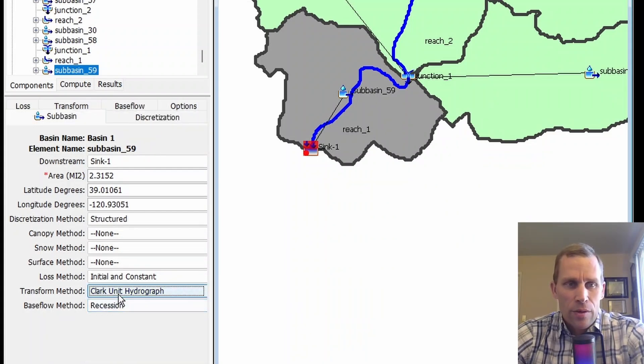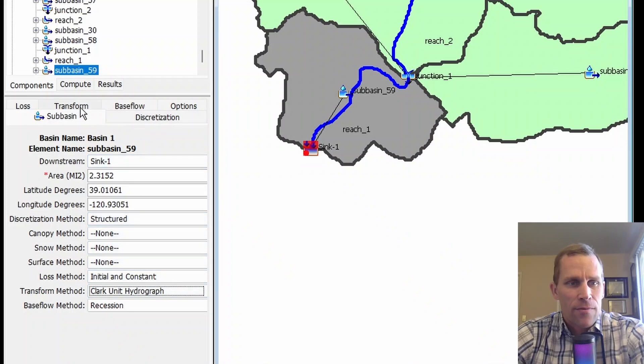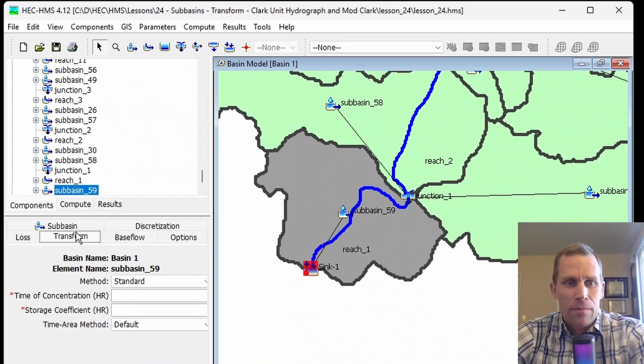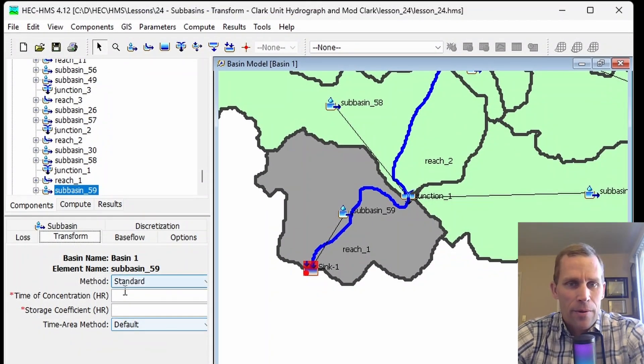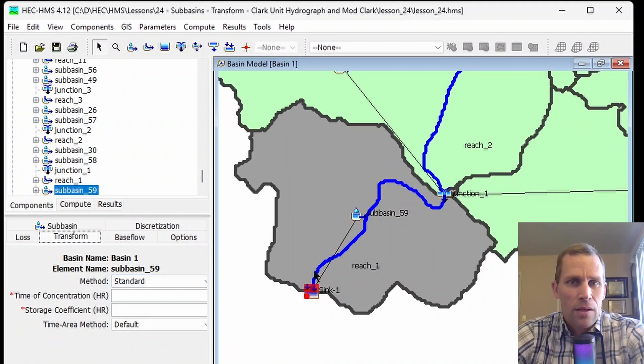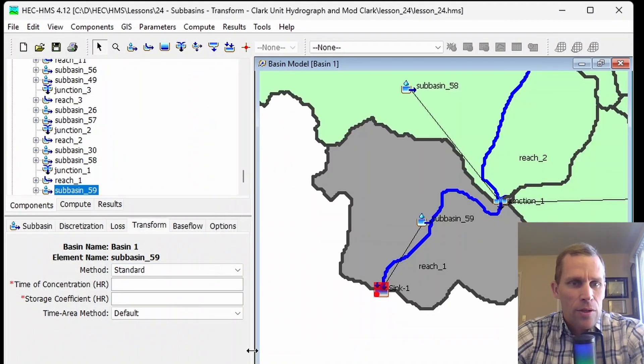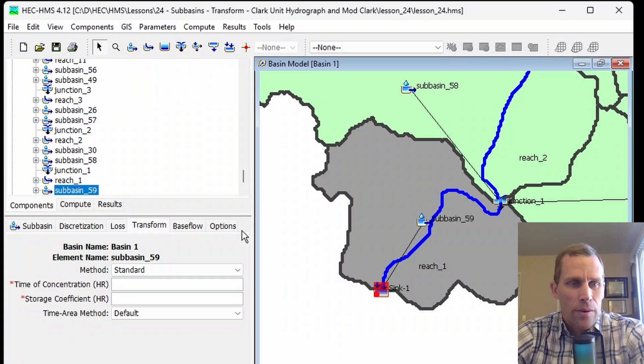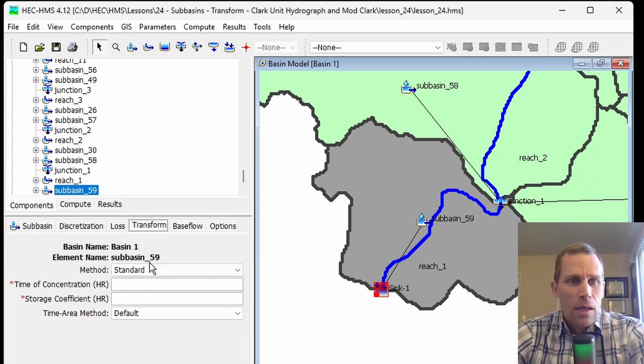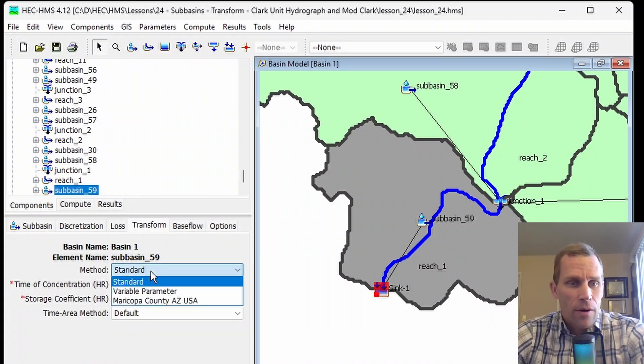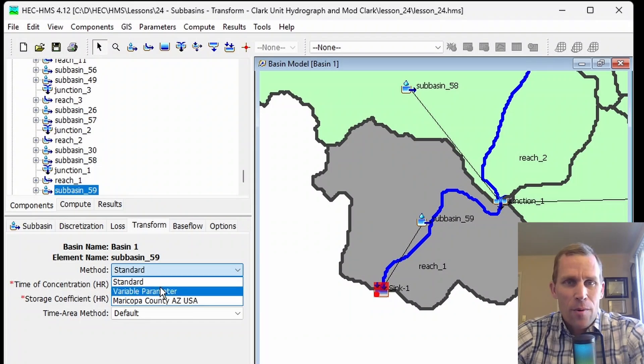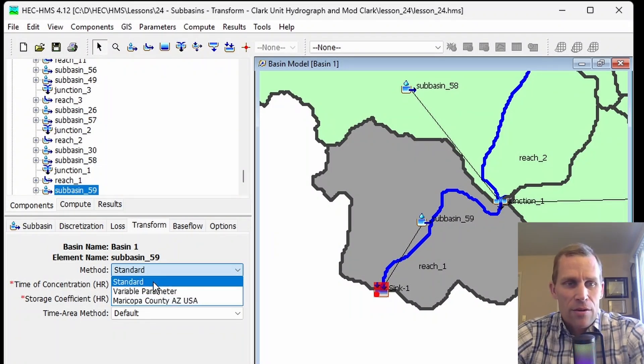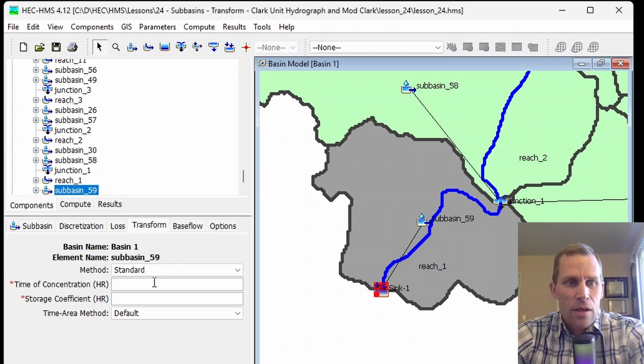When I select Clark Unit Hydrograph, I now have a transform tab right here in my components editor, and I have some parameters that I need to define values for. Let me make this a little wider so they all fit on the same row. Here's my transform tab. I have three methods: standard, variable parameter, and Maricopa County. Let's start with the standard method first.